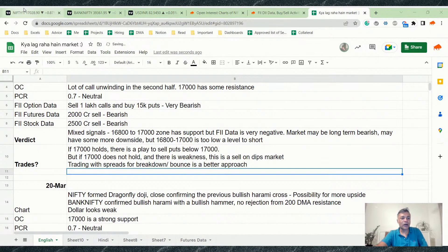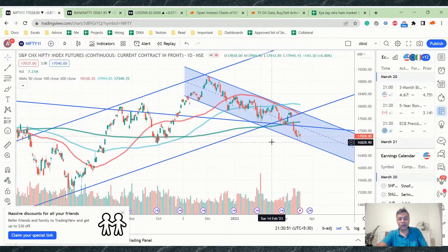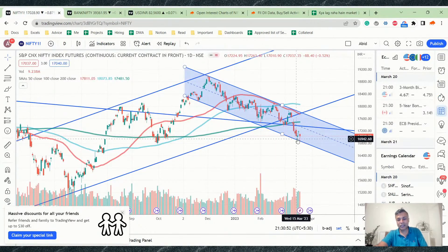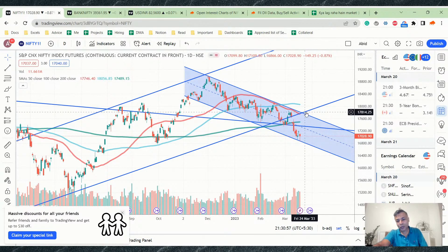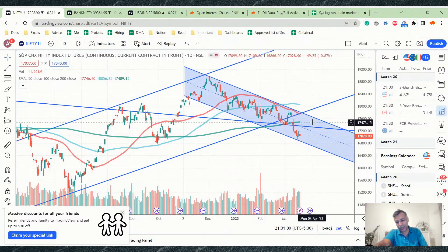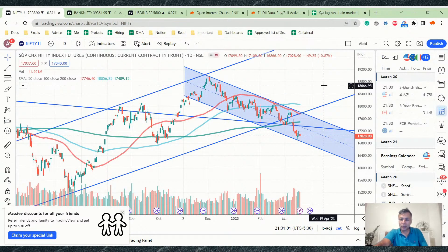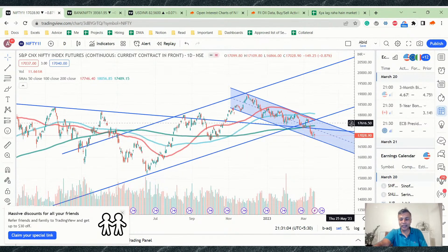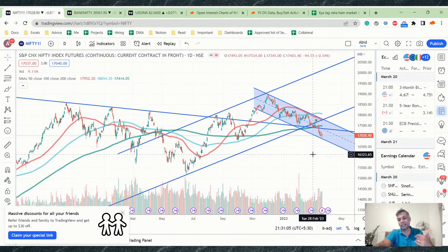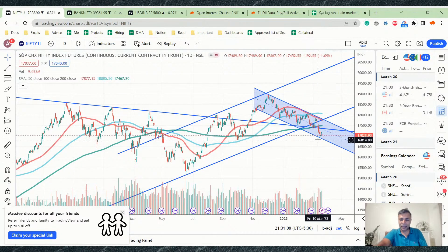The market is giving too many conflicting signals. If this level holds, it can go up; if it goes up, it can only go so far before coming back down. There are many scenarios that can play out here, so maybe it's best not to take long-term views and just play each day as it comes.